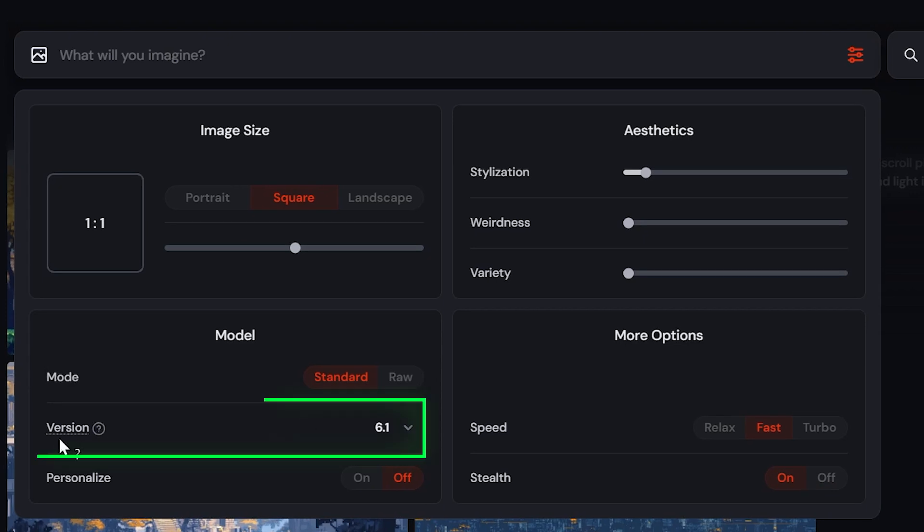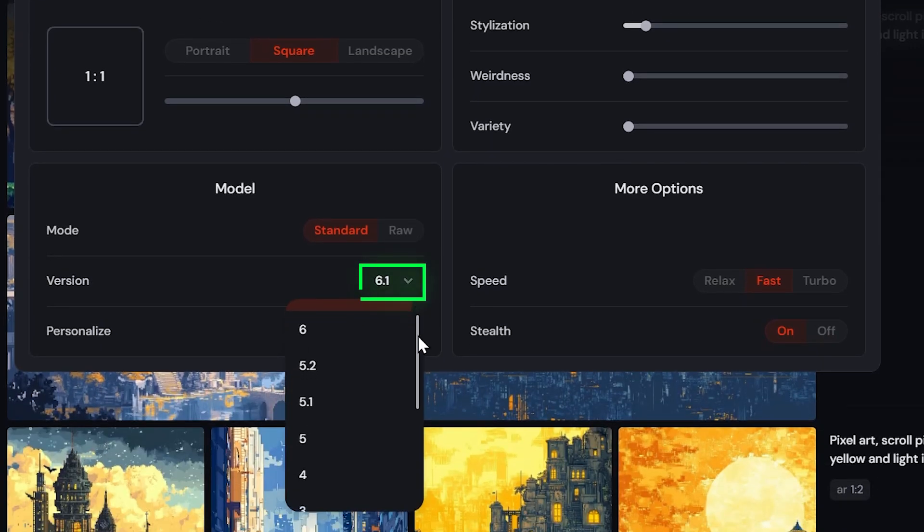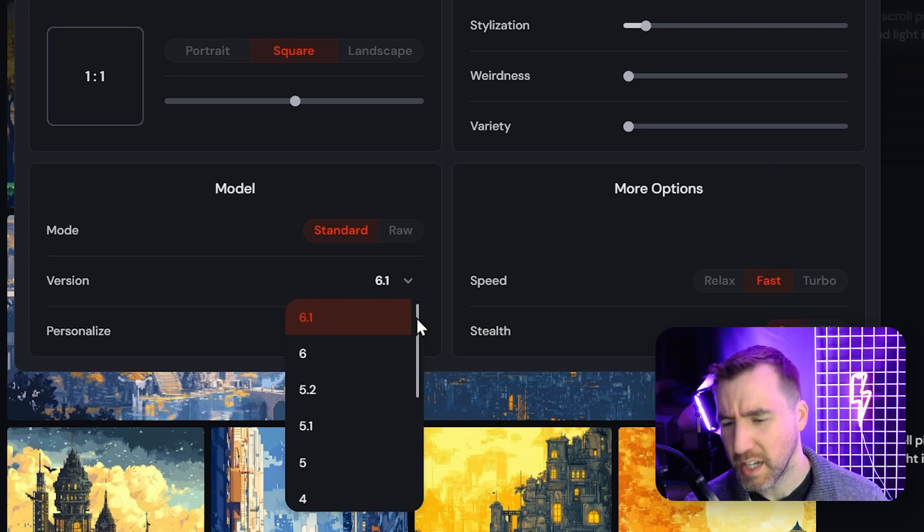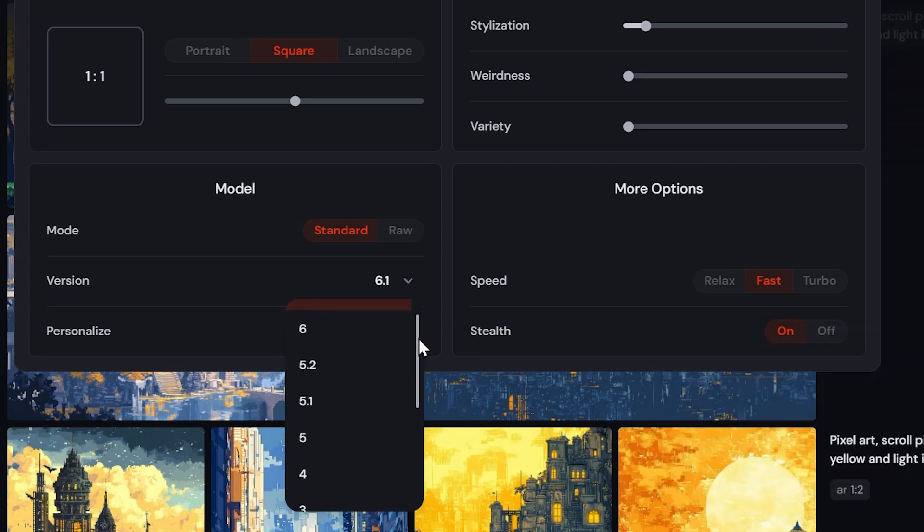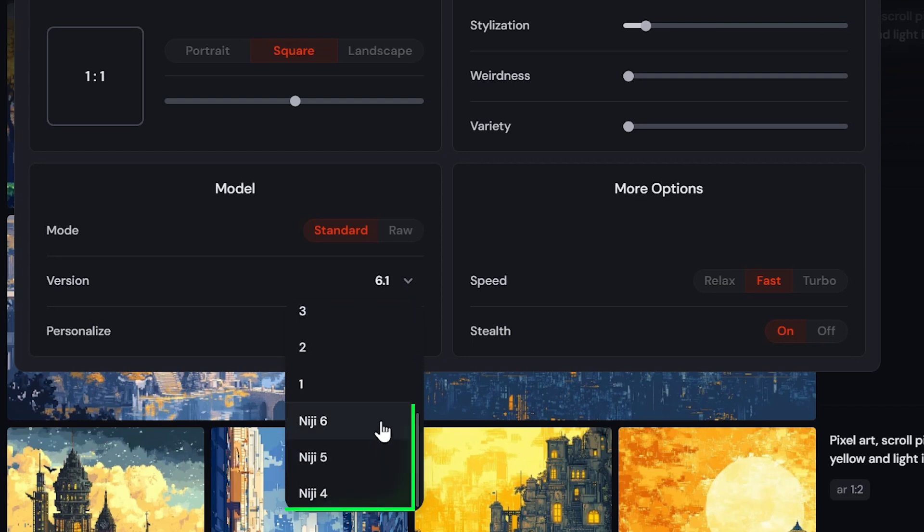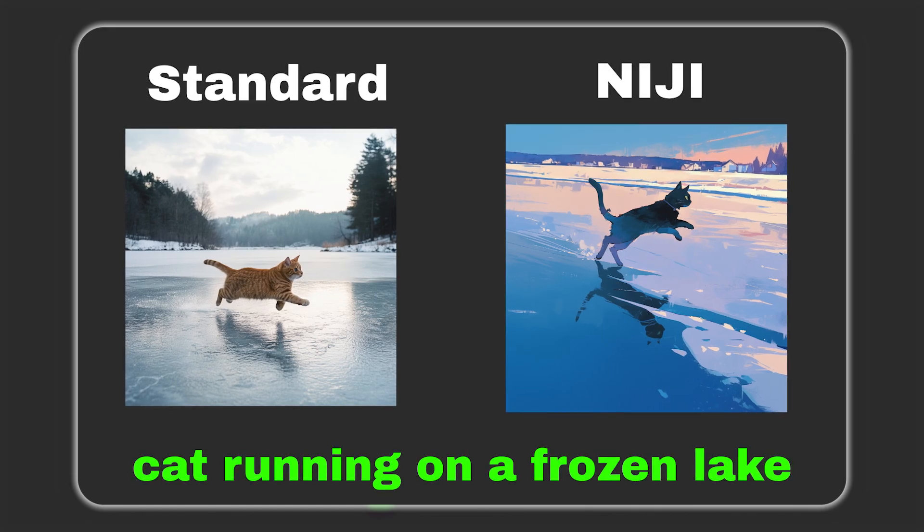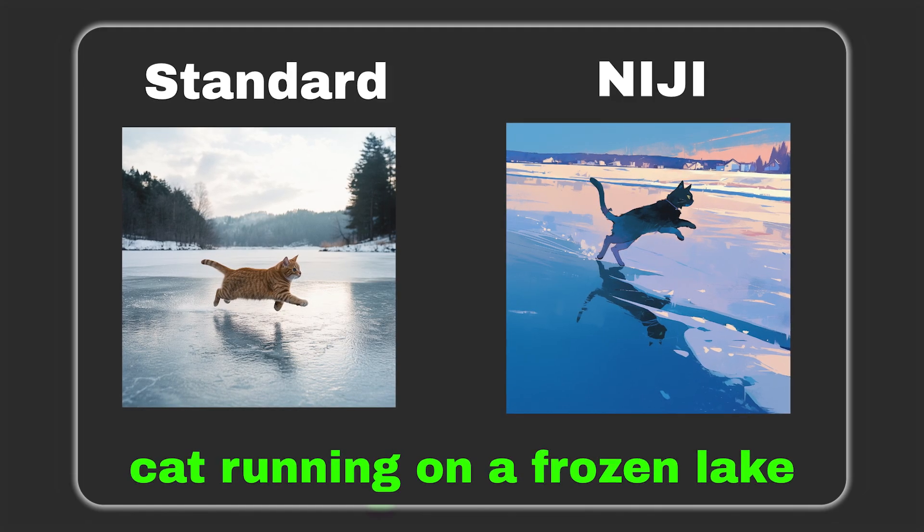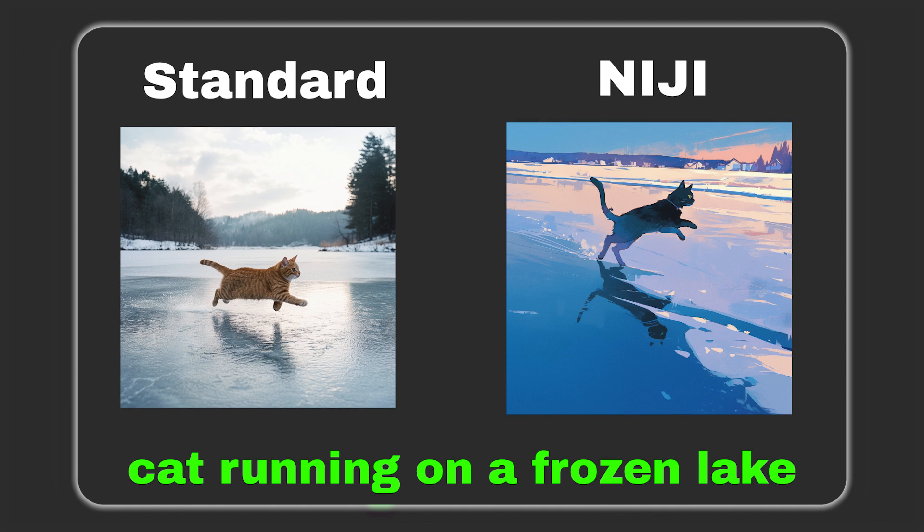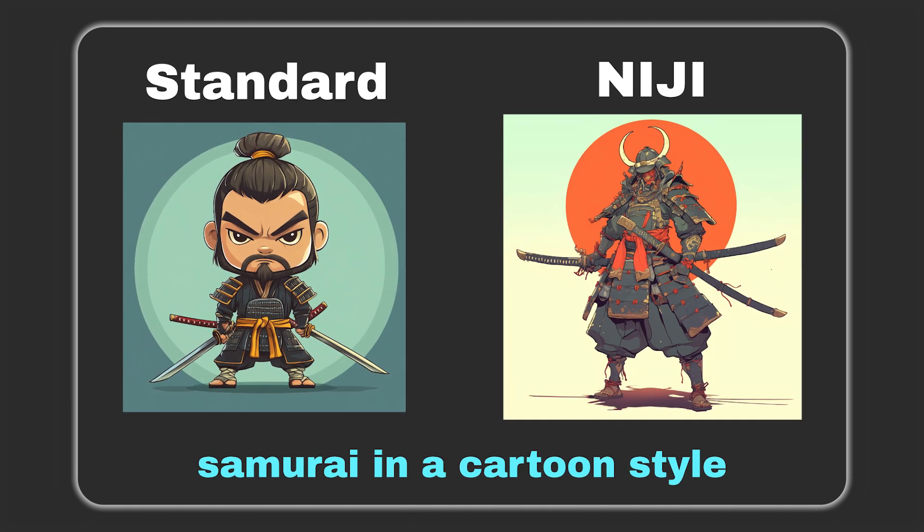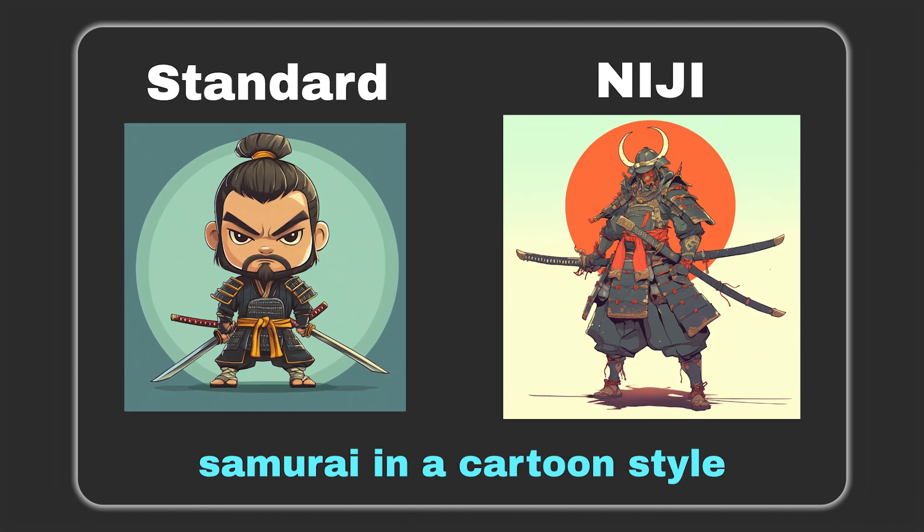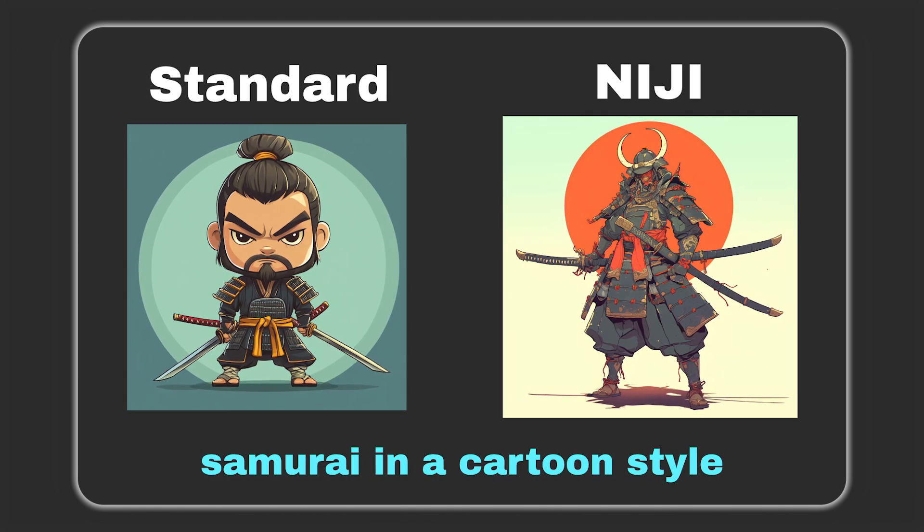One of the really cool options is version. If you click the dropdown, you can use past versions of Midjourney. Some people have some old styles that they like more than the current ones. But what's really cool is if you go down further, there's this model called Niji. Niji is the Japanese anime model. As you can see here, the Niji results are much more like a Japanese animation. So this is definitely something to try if you're into that style.